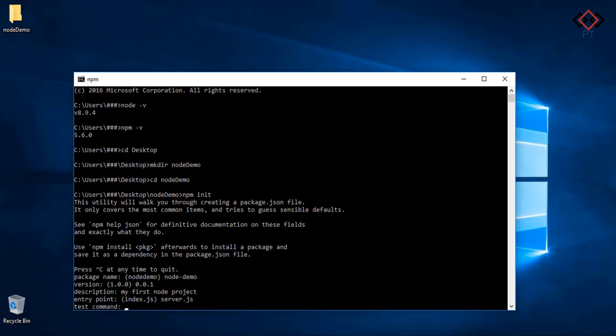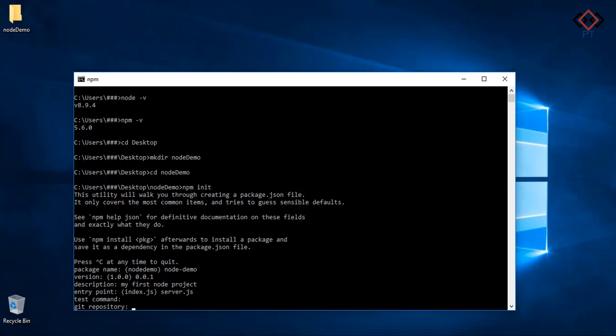Here test command is for testing your project with different frameworks like Karma, Jasmine. Keep it empty now. Press enter. Git repository for version control. Also keep it empty. Press enter.